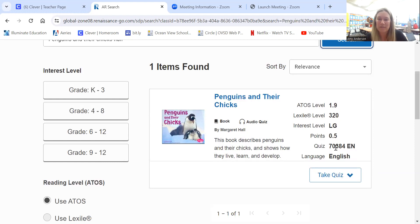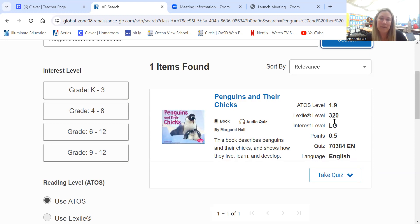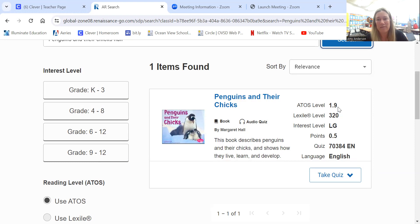Over here, this is the quiz number that I typed in earlier. This is how many points. If they get 100% on the quiz, that's how many points they will earn. And this is the reading level. So this is a first grade level book, which is why the one is there. And the nine means the ninth month of first grade.